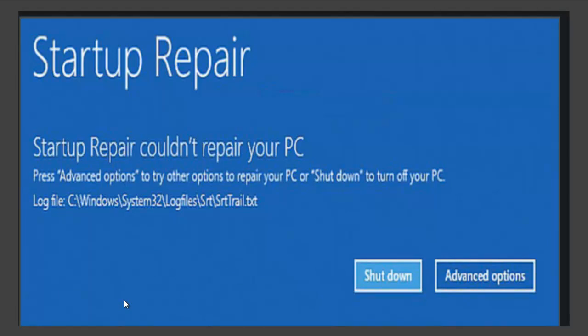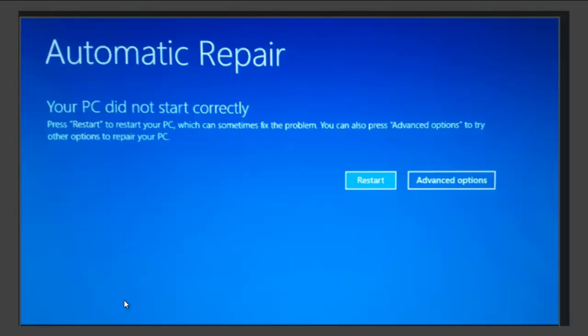If your Windows 10 or above PC, laptop or tablet keeps displaying this message — 'Automatic repair, your PC did not start correctly' — every time you turn the device on, then you're probably wondering what on earth is going on. But do not panic, there is a solution.